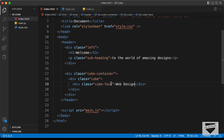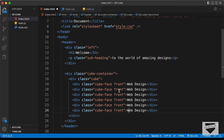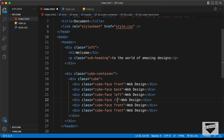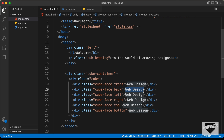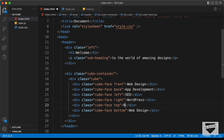For the front face, create a div with classes cube-face and front, with text 'web design'. There are six faces total, so let's duplicate this five more times. The faces are: back with 'app development', left with 'SEO', right with 'WordPress', top with 'blogger', and bottom with 'WooCommerce'.